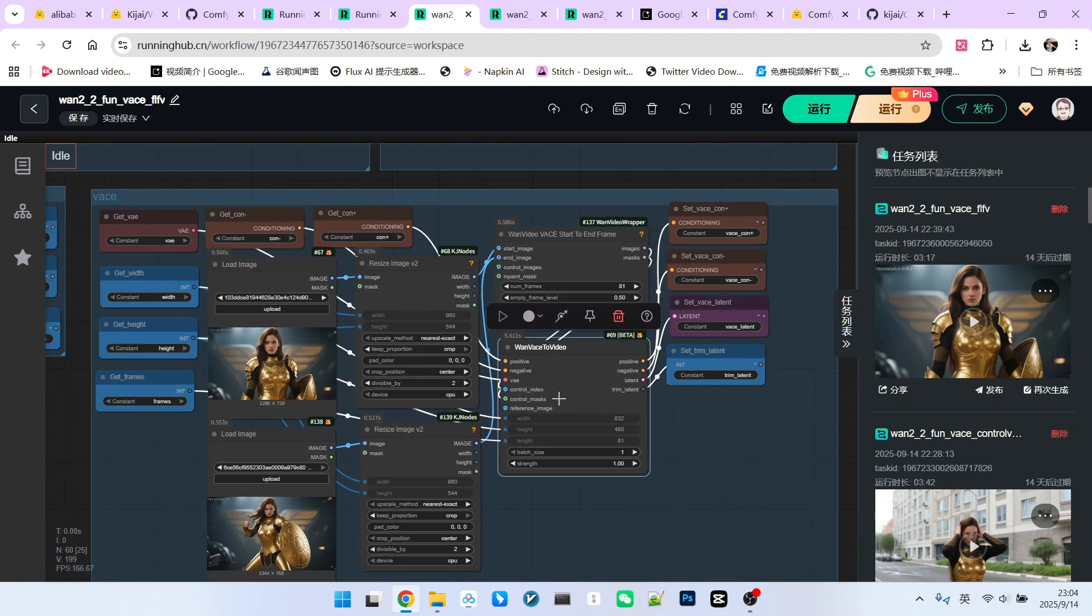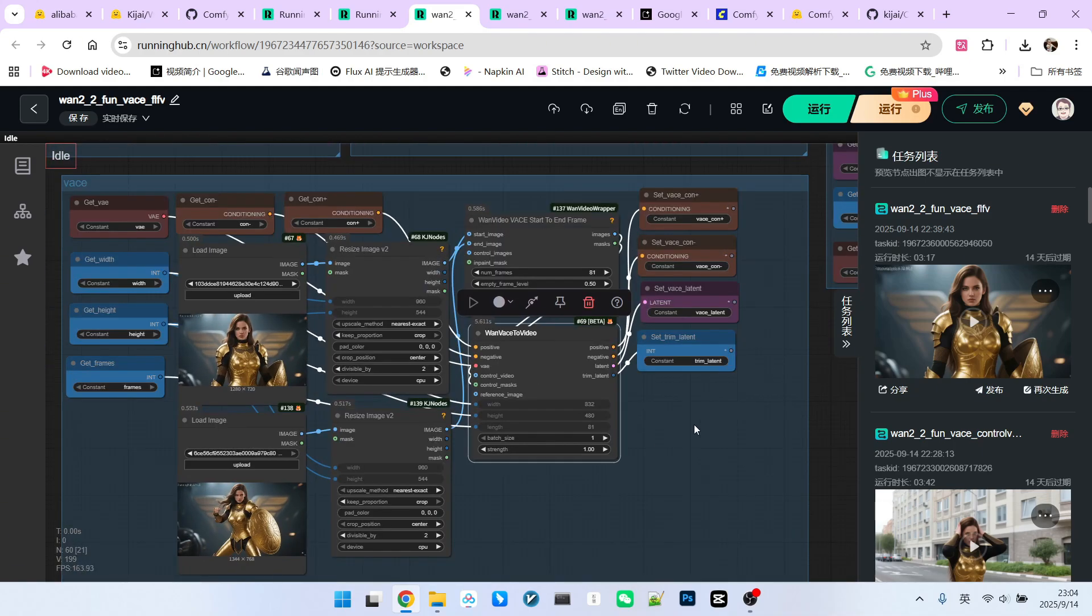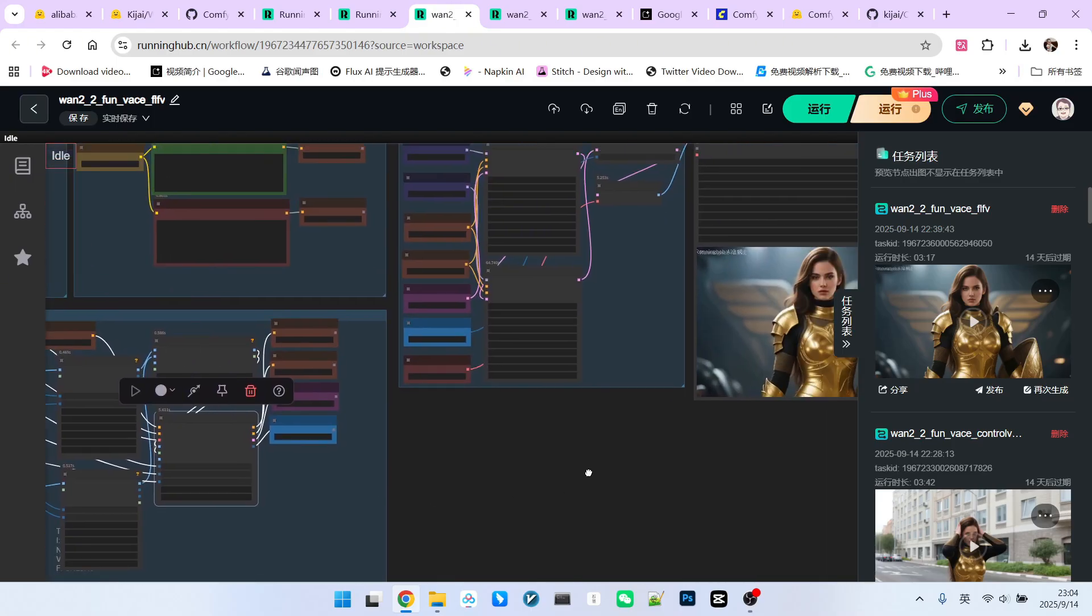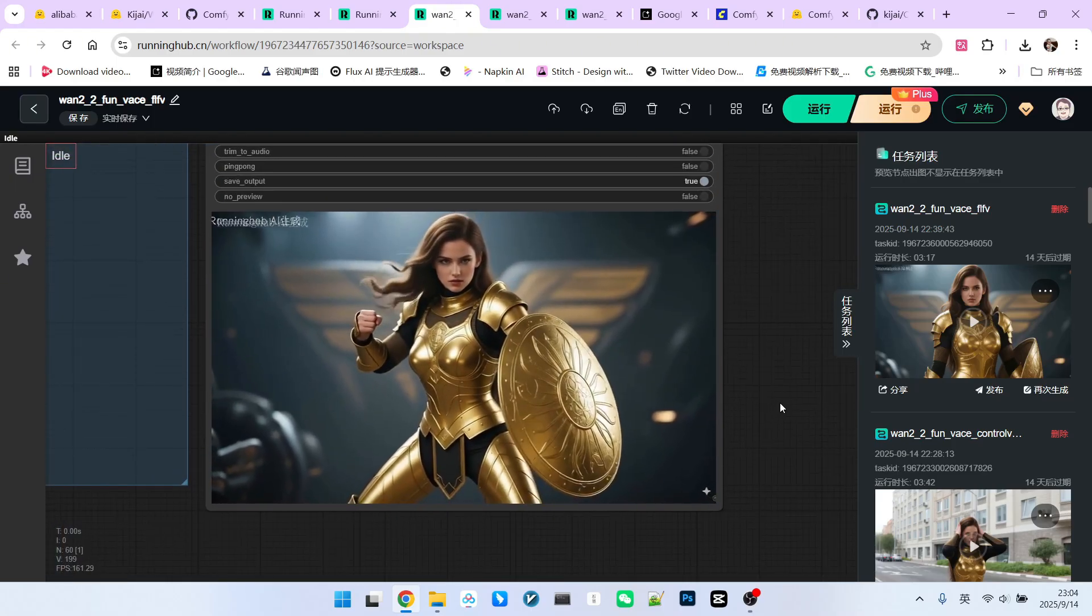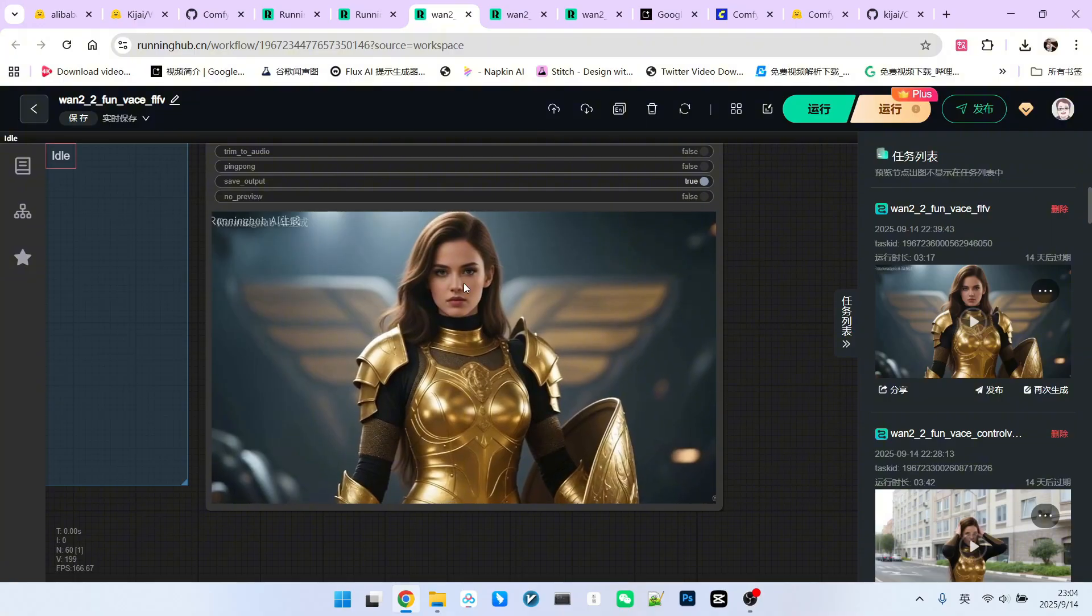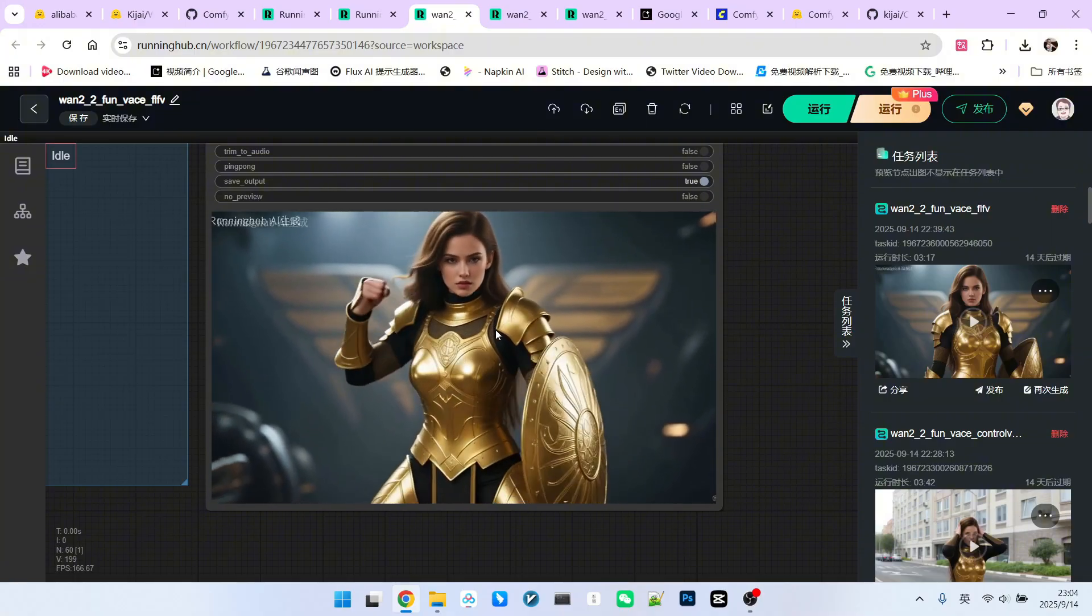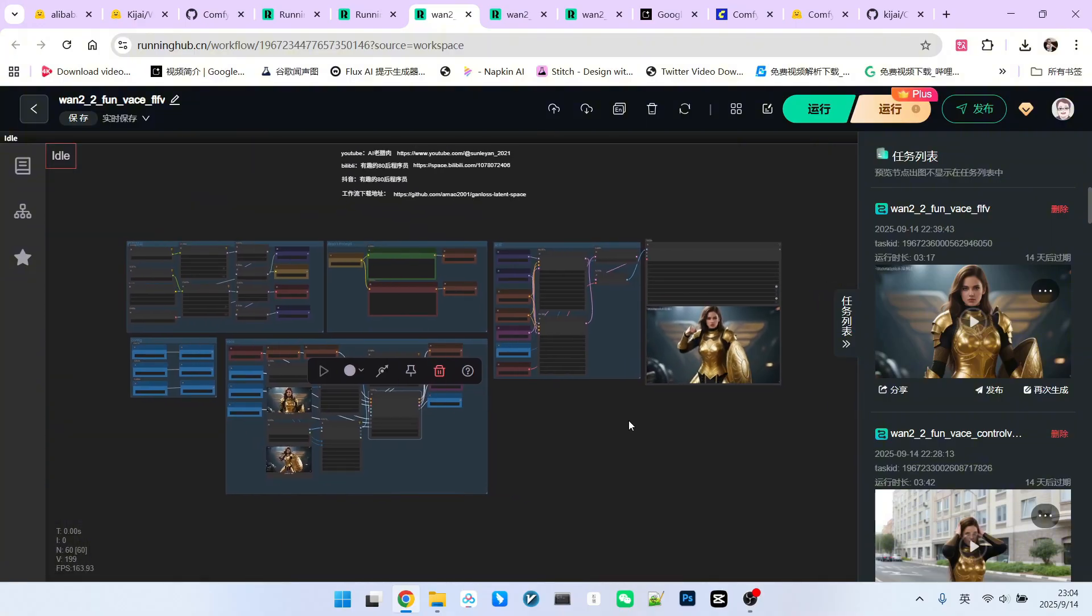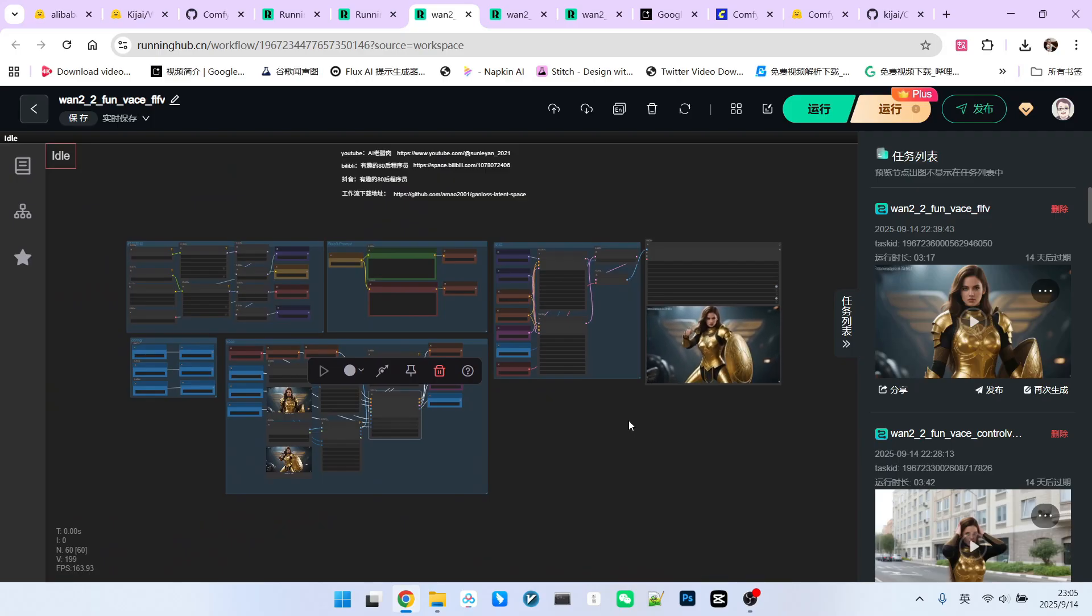This way, we can achieve the effect of start and end frames. Let's look at the final state presented to us. It's really great, right? Here's the start frame and here's the end frame. Based on testing these three basic workflows, I believe that the fun version of VACE indeed far surpasses other community versions.